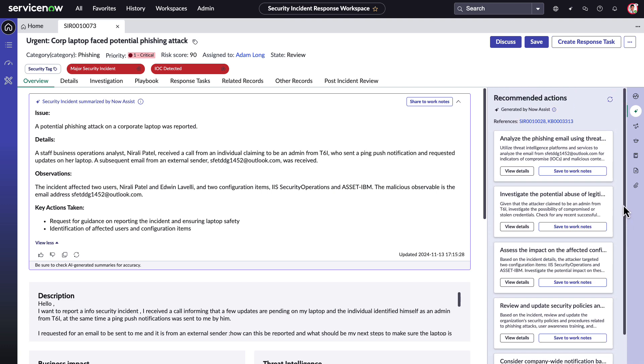With one click, analysts can turn these recommendations into actionable tasks or add them to work notes. This feature reduces investigation time, enabling faster resolution, and accelerates onboarding for new analysts by offering context-sensitive guidance that shortens the learning curve.